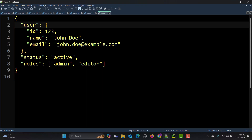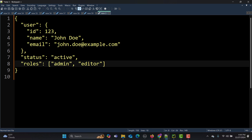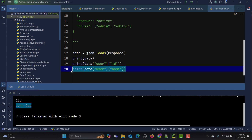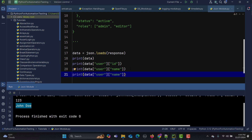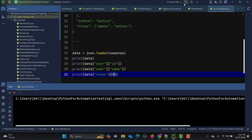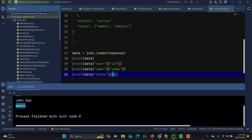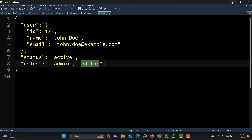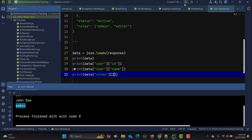When we talk about roles, we have multiple roles — admin and editor. To access the first role, since it's index-based, I just need to provide an index. Using index 0, I get 'admin'. When I provide index 1, the editor will be printed. That's how you can access different JSON values.